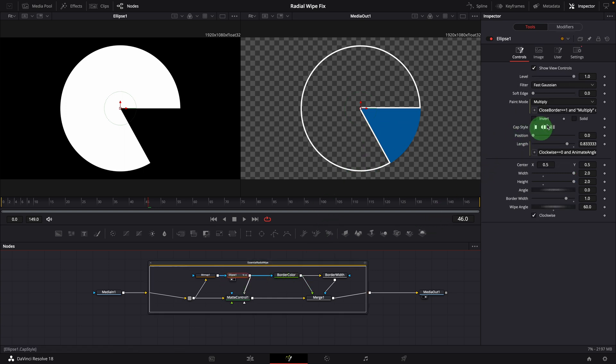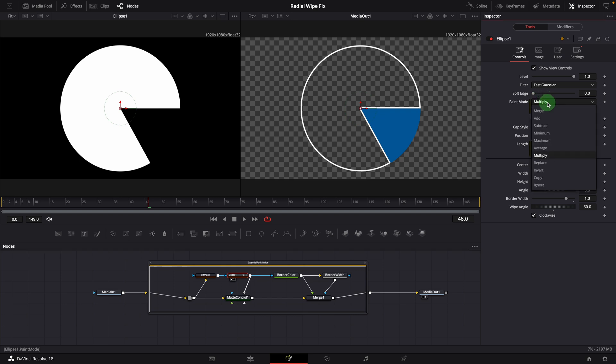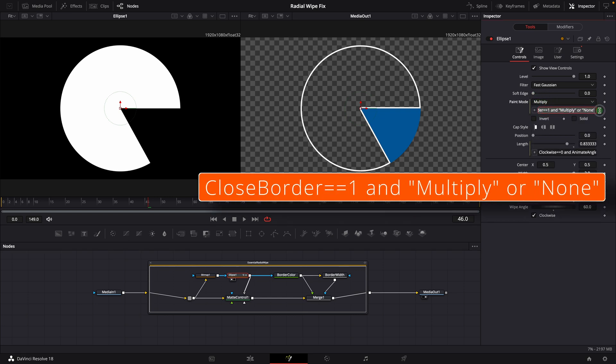Make sure the ellipse node is selected, go to the inspector. The paint mode is modified by a simple expression. When close border is on, the mode is set to multiply, which limits the mask by the media input bitmap mask. Otherwise, the paint mode will be set to none, which is the copy mode.